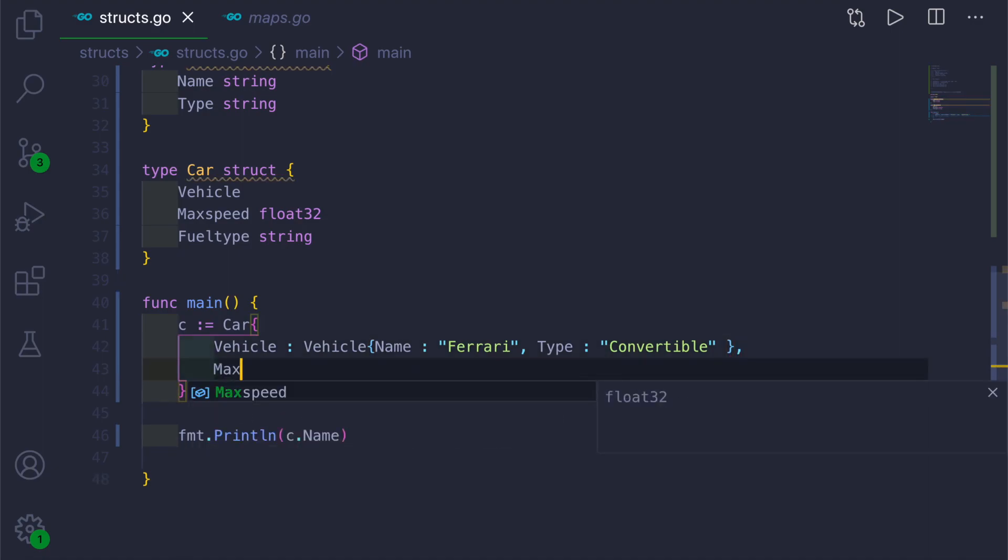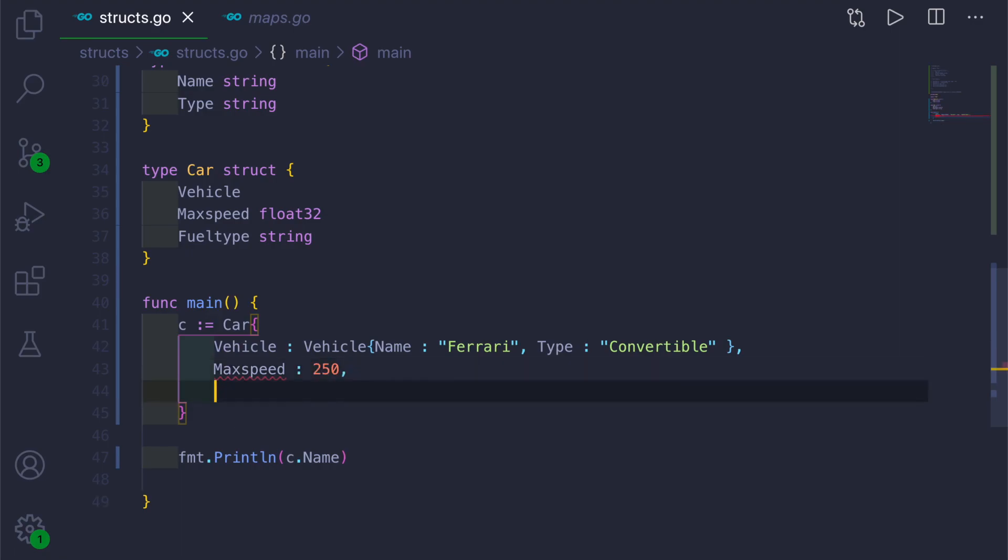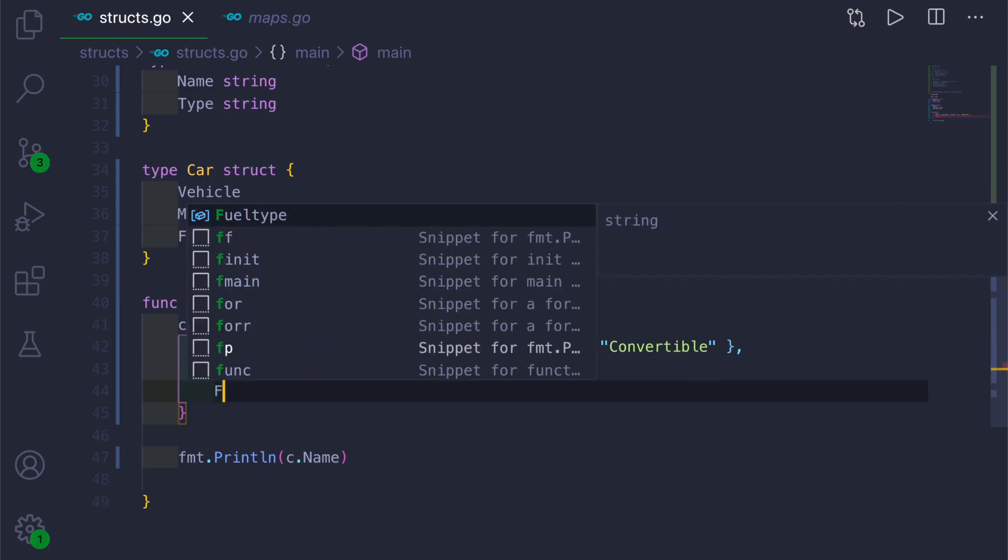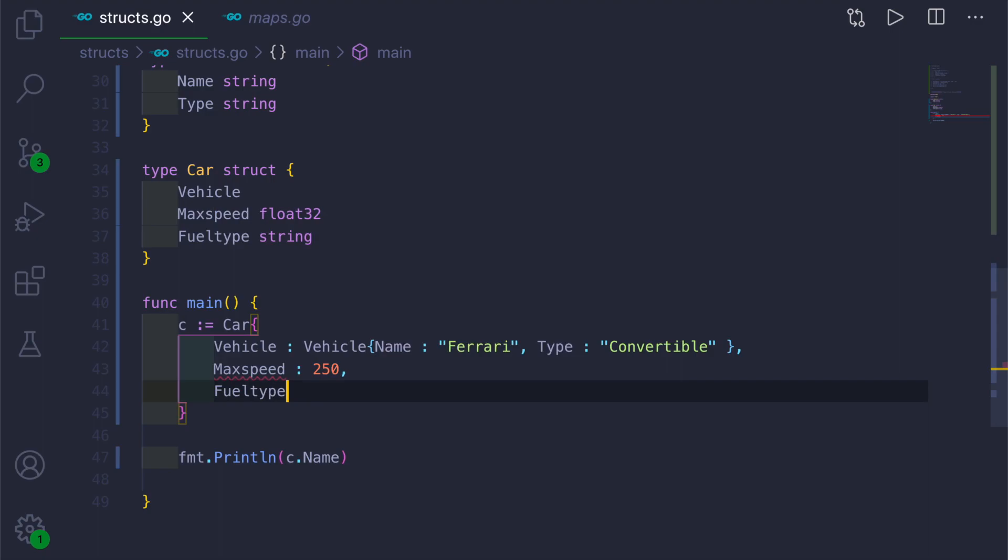Then we have MaxSpeed colon 250 comma, FuelType colon Diesel.